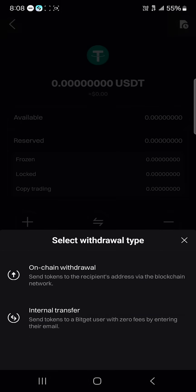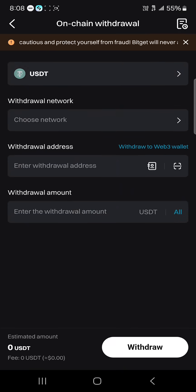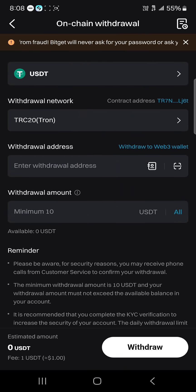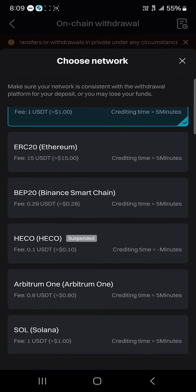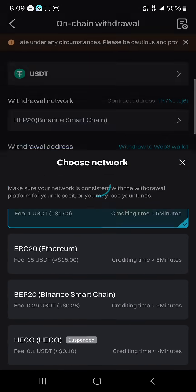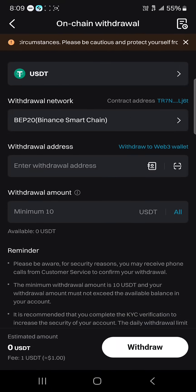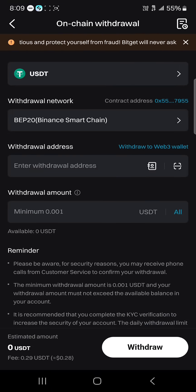Now simply click on the Withdraw option and select On-Chain Withdrawal, as we are going to be withdrawing to an external address. The network has been set to TRC20 — you could move from TRC20 to any network of your choice, like the Binance Smart Chain BEP20.